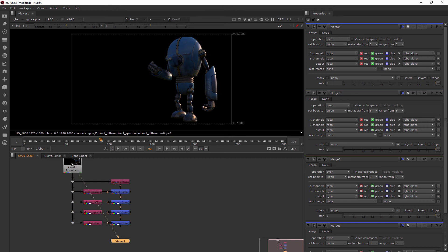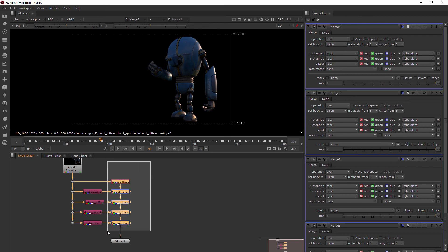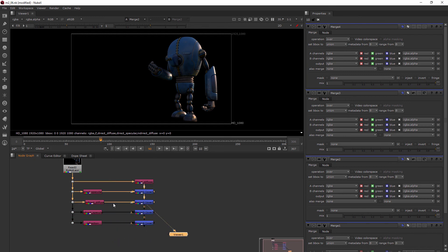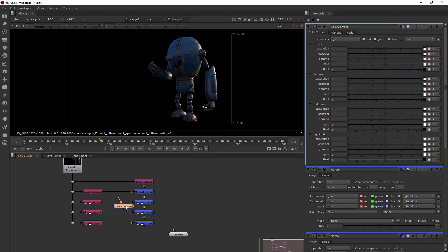So you might ask yourself, why not just use this? Why do we even need all of these? Well, let's say I want to come in here and on that indirect diffuse where we're getting kind of that green, I actually want that to look a little more green. What I could do is pull these over a little bit and then add a color correct node in between there. So I'm not color correcting anything else except for the indirect diffuse by putting it there.